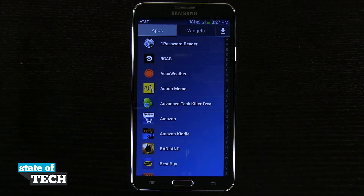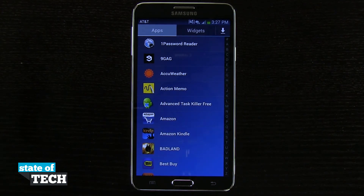And that's how you're going to customize your app drawer on the Samsung Galaxy Note 3. For more Note 3 tips, be sure and visit stateoftech.net.